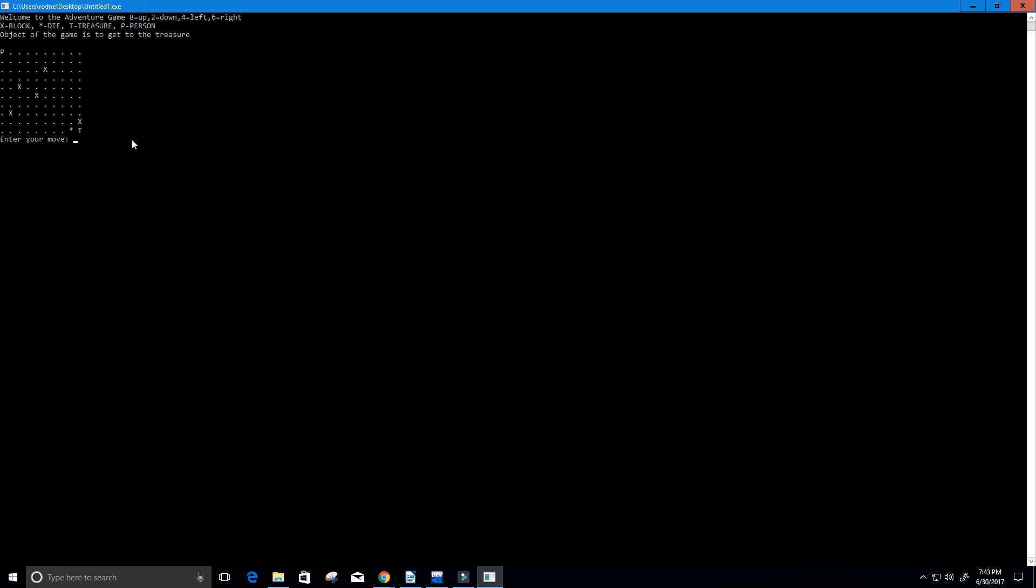Six is right so I'm going to type in six and you can see my player or P goes to the right. Two is down so you can see it going down. And just for fun let's go to the left, that's four, and then let's try to go down which is two and you'll see that it's not letting me.